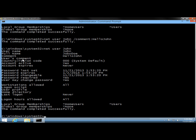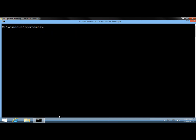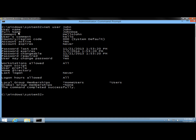And now I'm going to add a user's comment. I'll type net user, the name of the user — John — /usercomment: "hello" and hit enter. The command completes successfully. If I type net user John and hit enter, now under user's comment it says "hello".